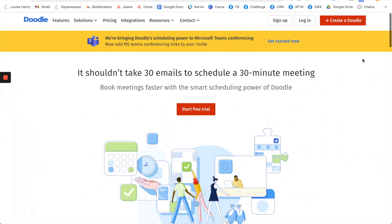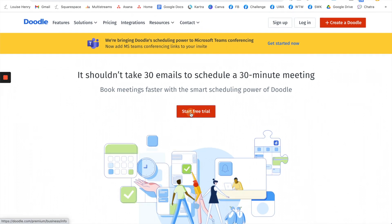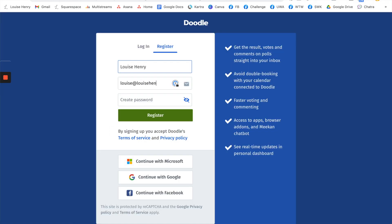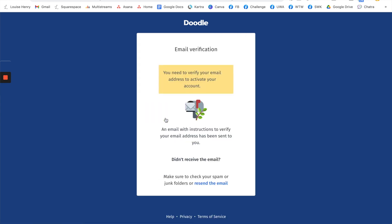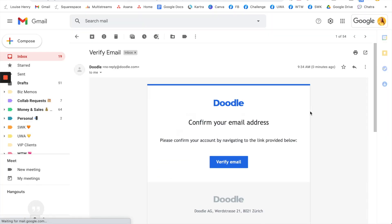You're going to scroll up and click start free trial and from here you're just going to register by typing in your full name, email, and create a password. After this you will need to verify your email, so open up the email that they have sent you and click verify email.